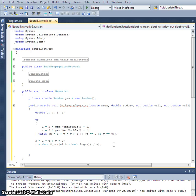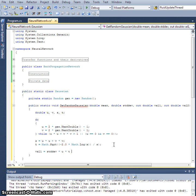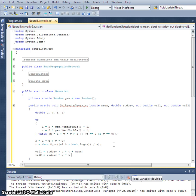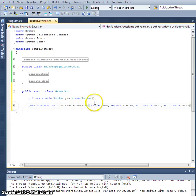Then t equals Math.Sqrt of negative 2.0 times Math.Log — that's the natural log of our radius squared s — divided by s. From here, val1 equals standard deviation times u times t plus mean. t times u is randomly distributed normally. Val2 equals standard deviation times v times t plus mean. That assigns our two output values.